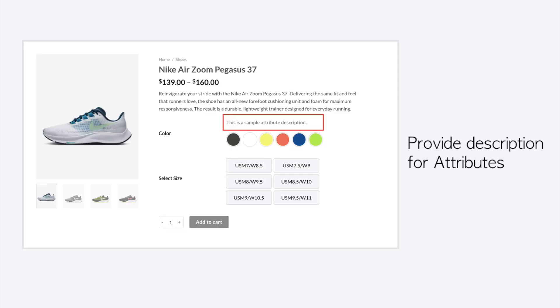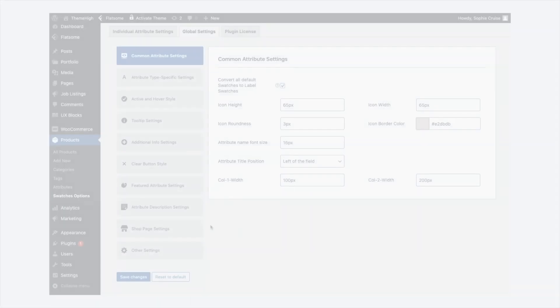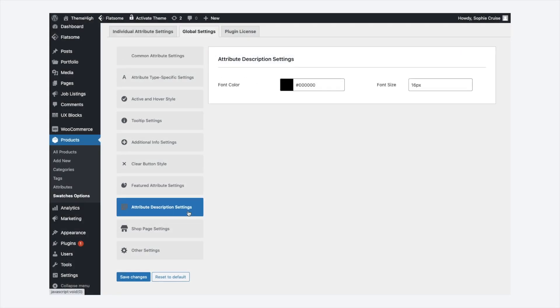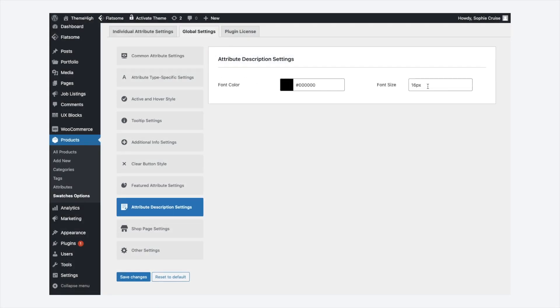The plugin allows to add description for product attributes. Also, these descriptions can be customized by editing the font color and size.